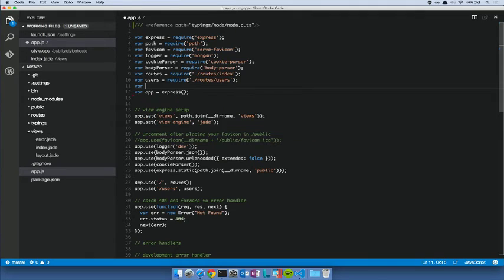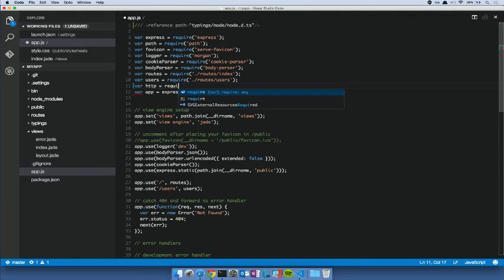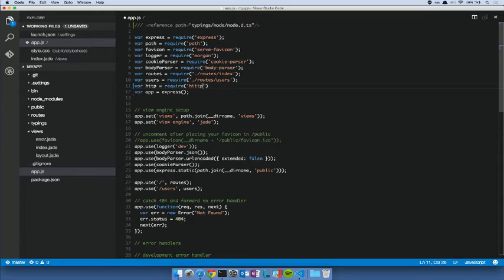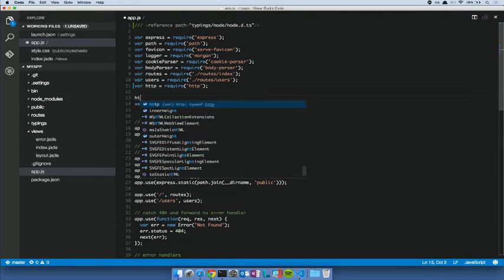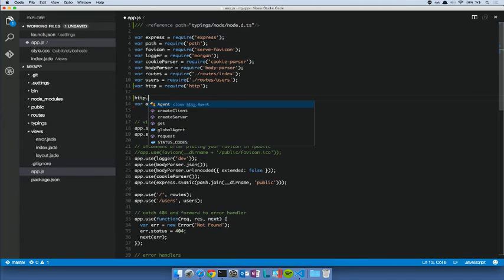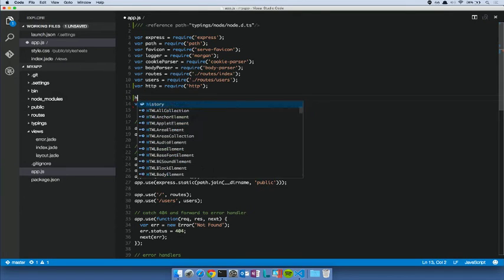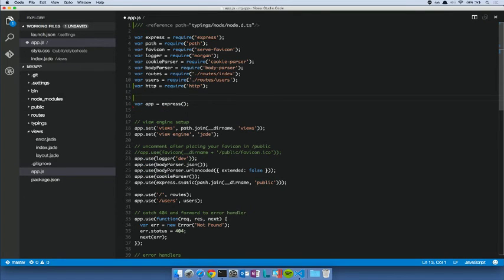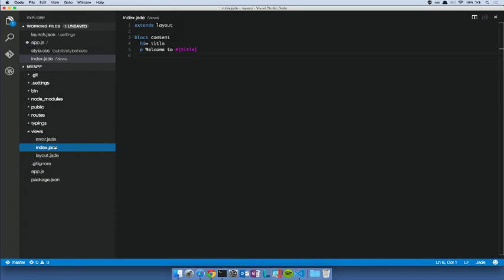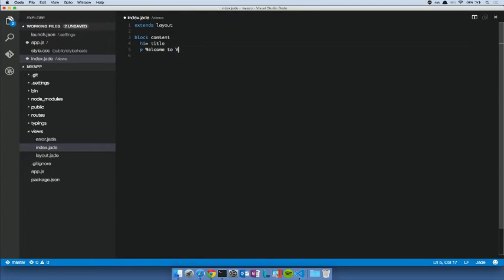So I can say var HTTP equals require HTTP. And when I do IntelliSense on HTTP, then I get great IntelliSense for all the methods in there because we understand what the definition looks like from that TypeScript definition file. So a very simple application. Let's go over to our index Jade file, make some changes so you can see what happens when we run. So we'll say welcome to Visual Studio Code.